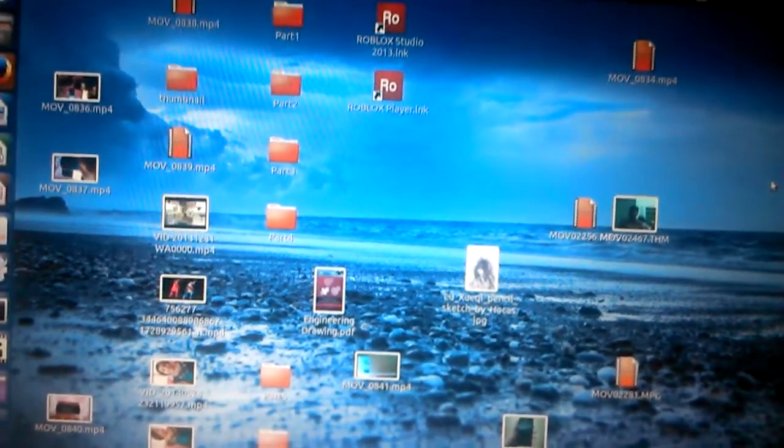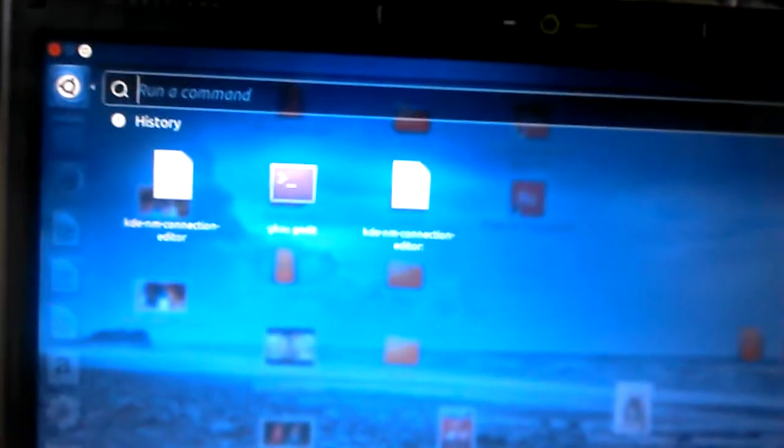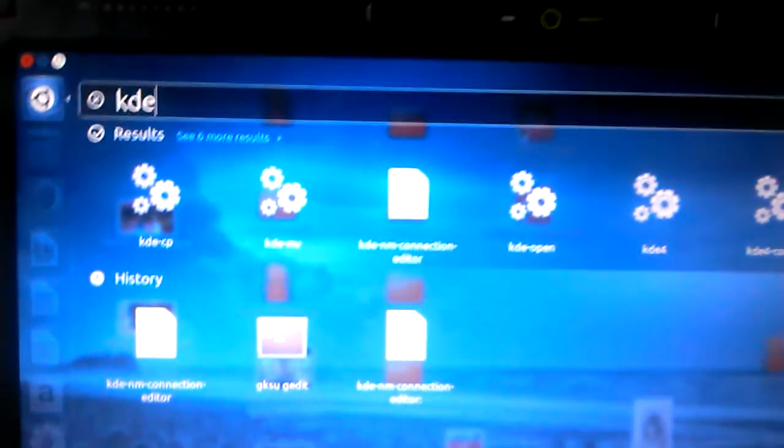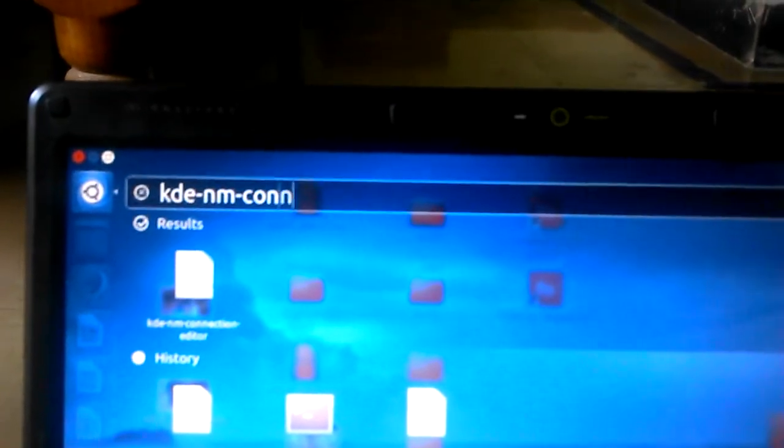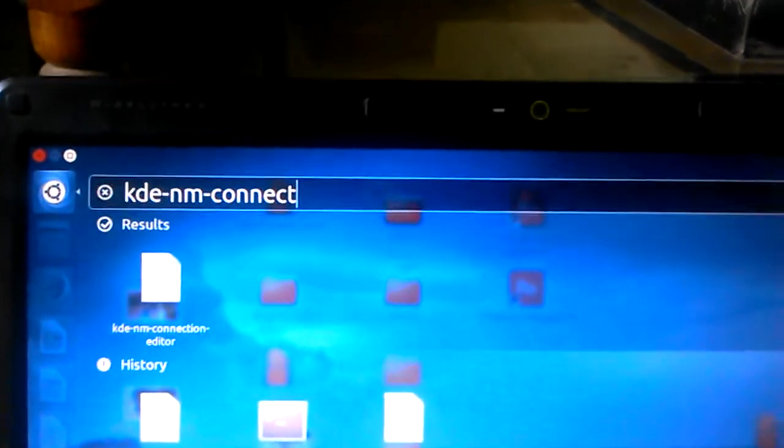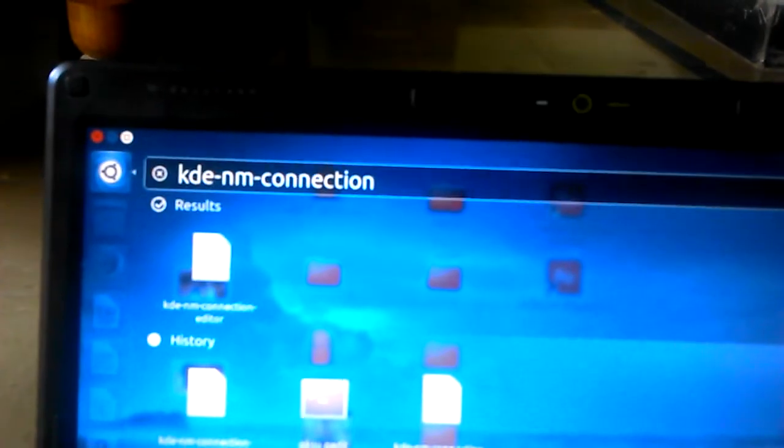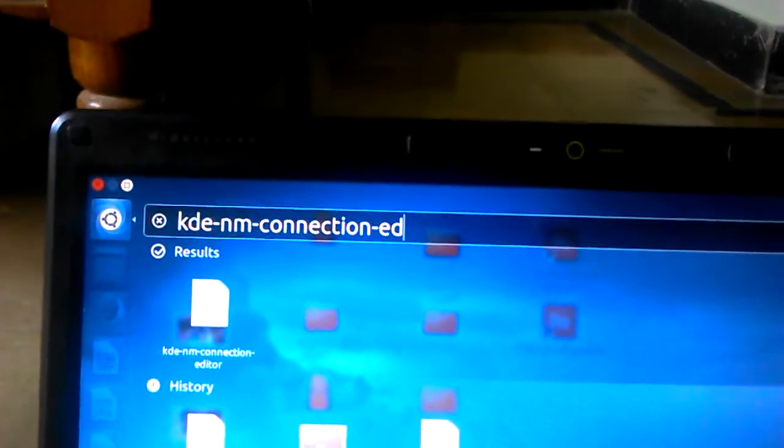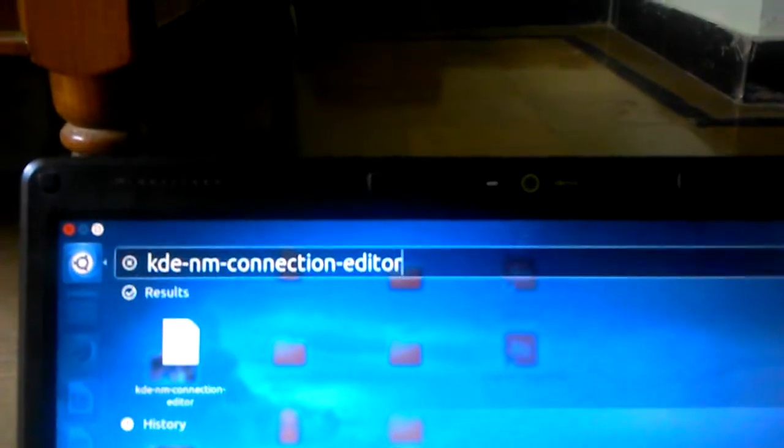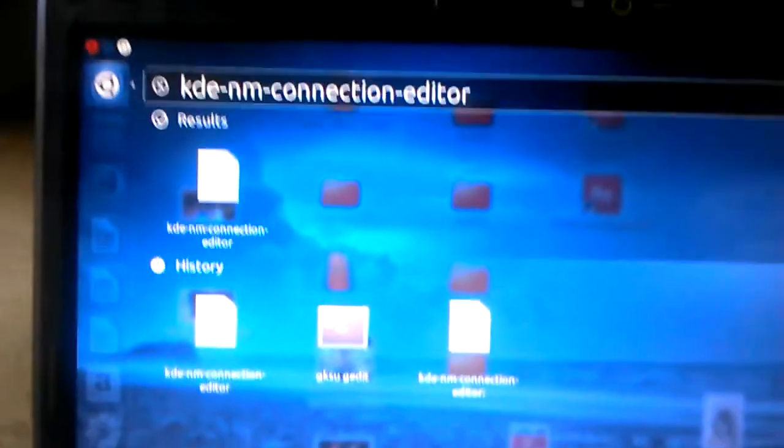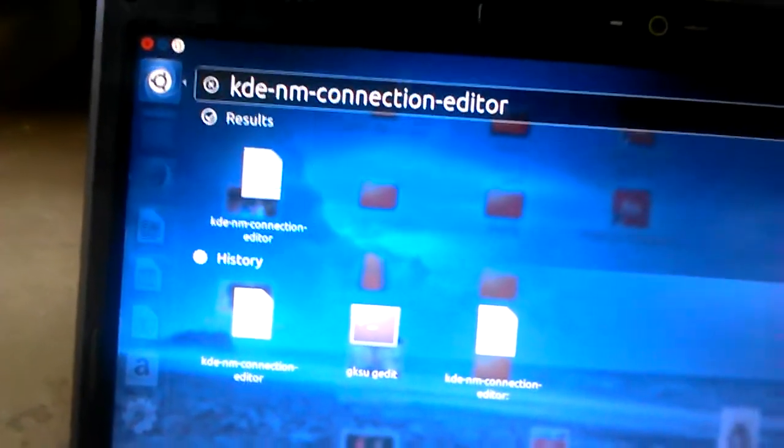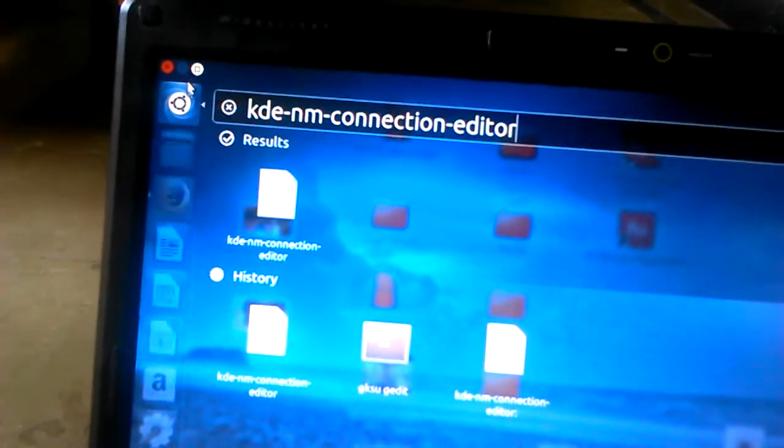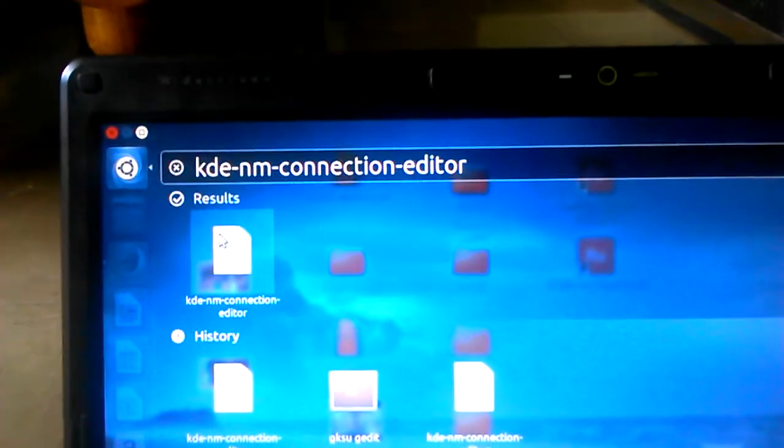Type like this: kde-nm-connection-editor. Sorry for the slow typing, there is a tripod in between the keyboard and me, so it's very difficult to type. The first one you get over here, you can see this one - click on that.